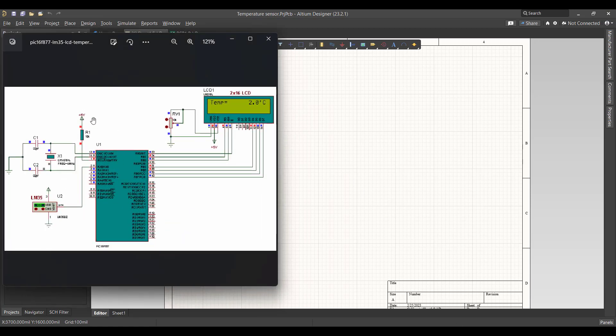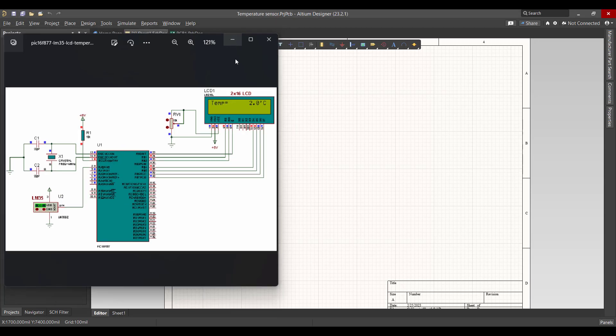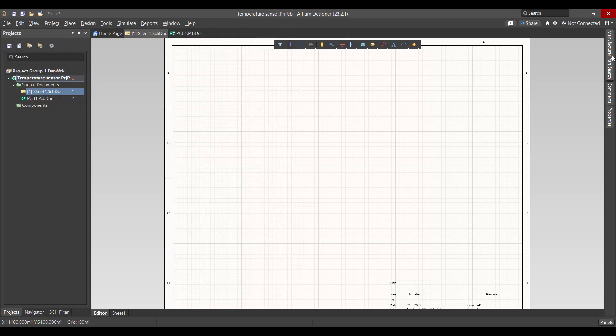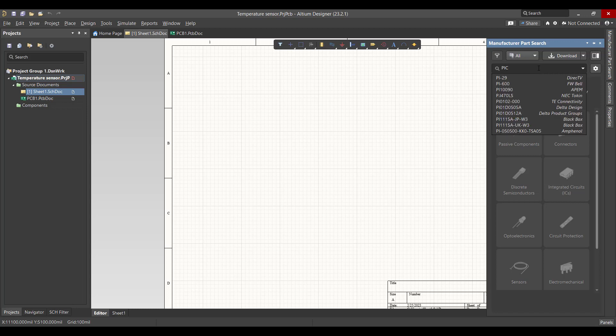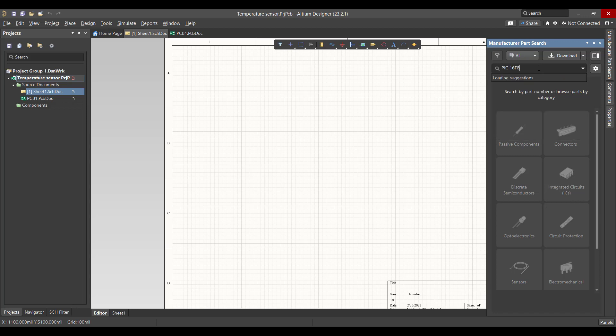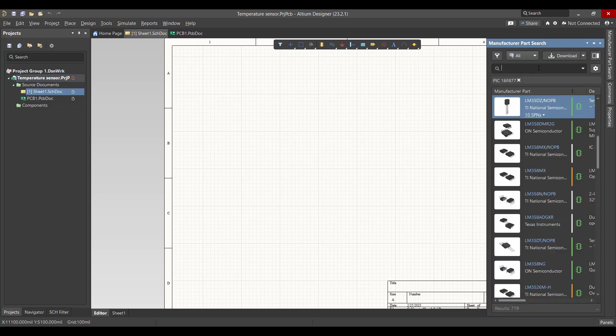So this is the circuit that we want to create. We want to get the PIC and LCD and LM35 sensor. So we will go to Manufacturer Part Search and search on PIC 16F877.